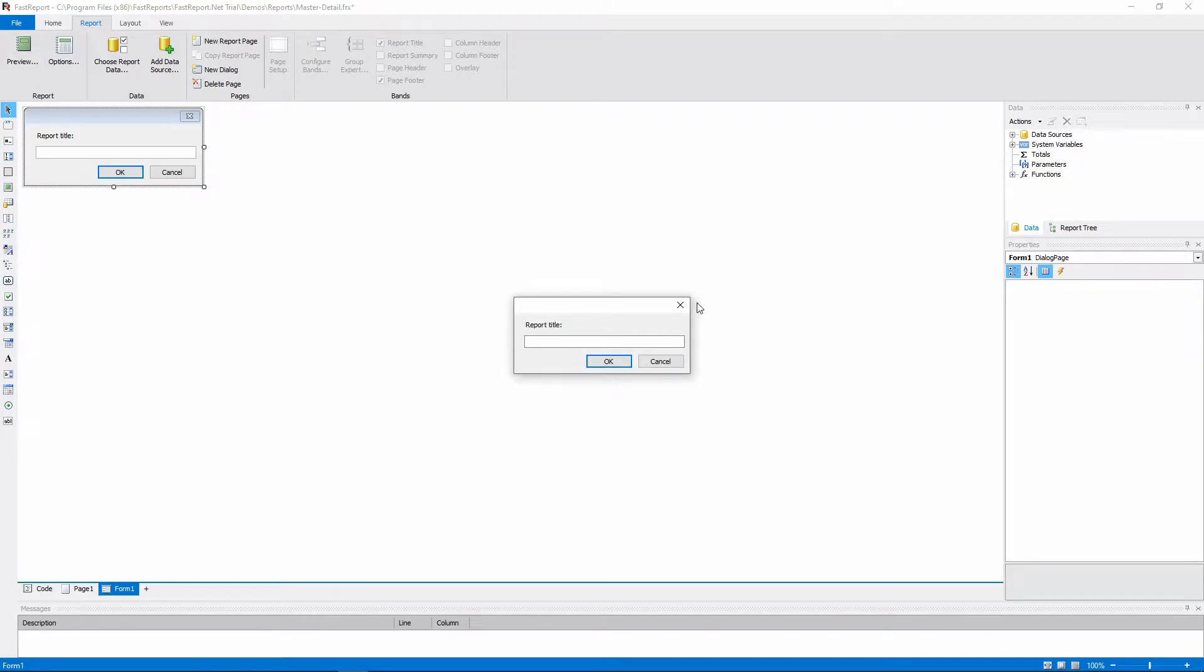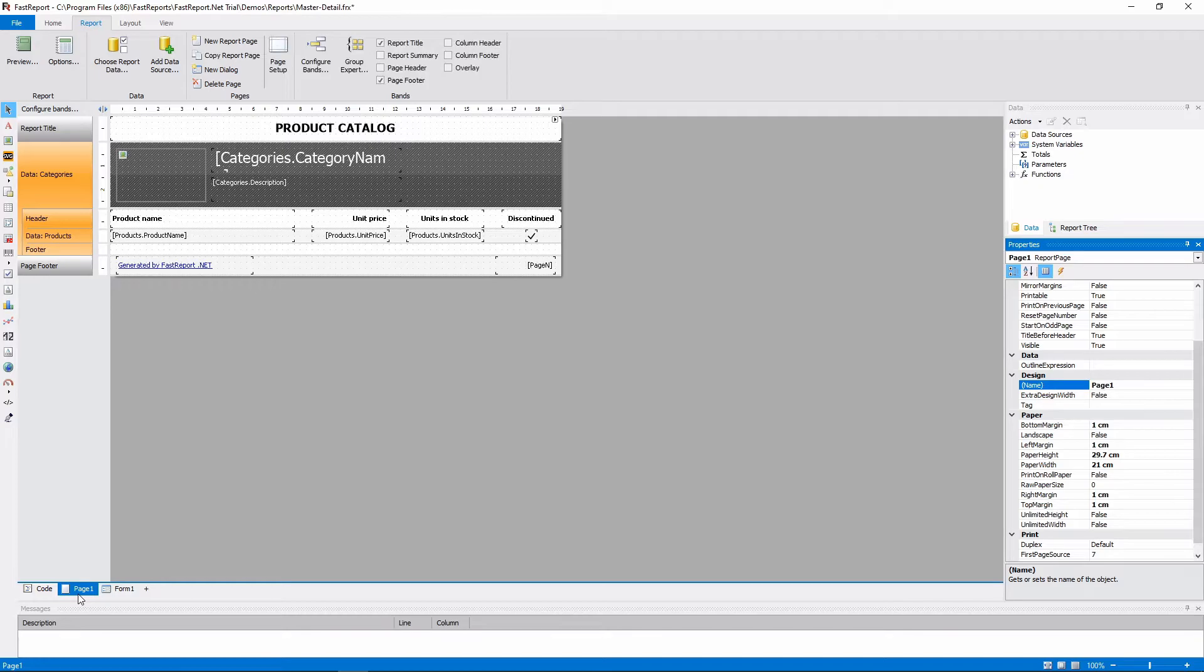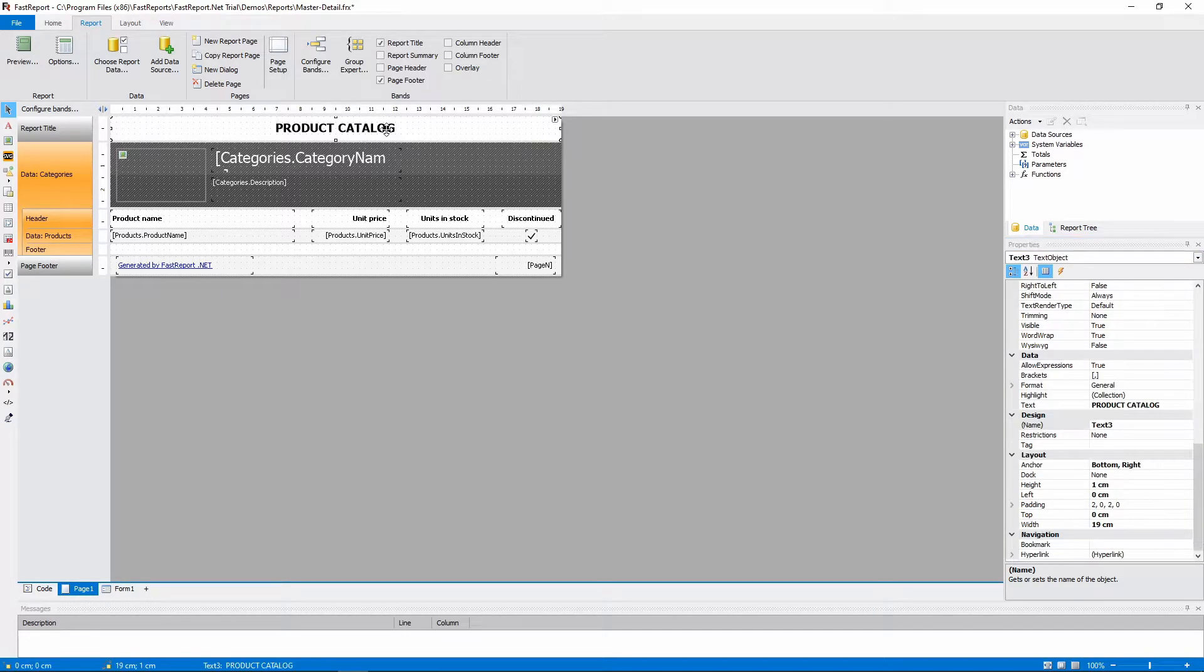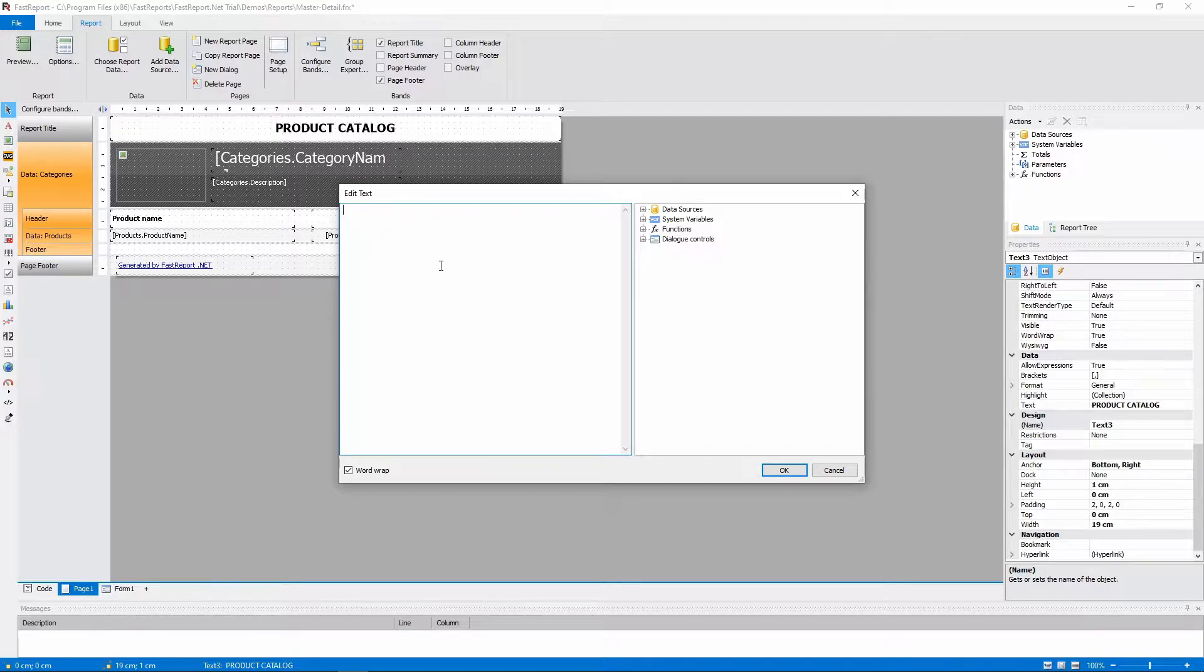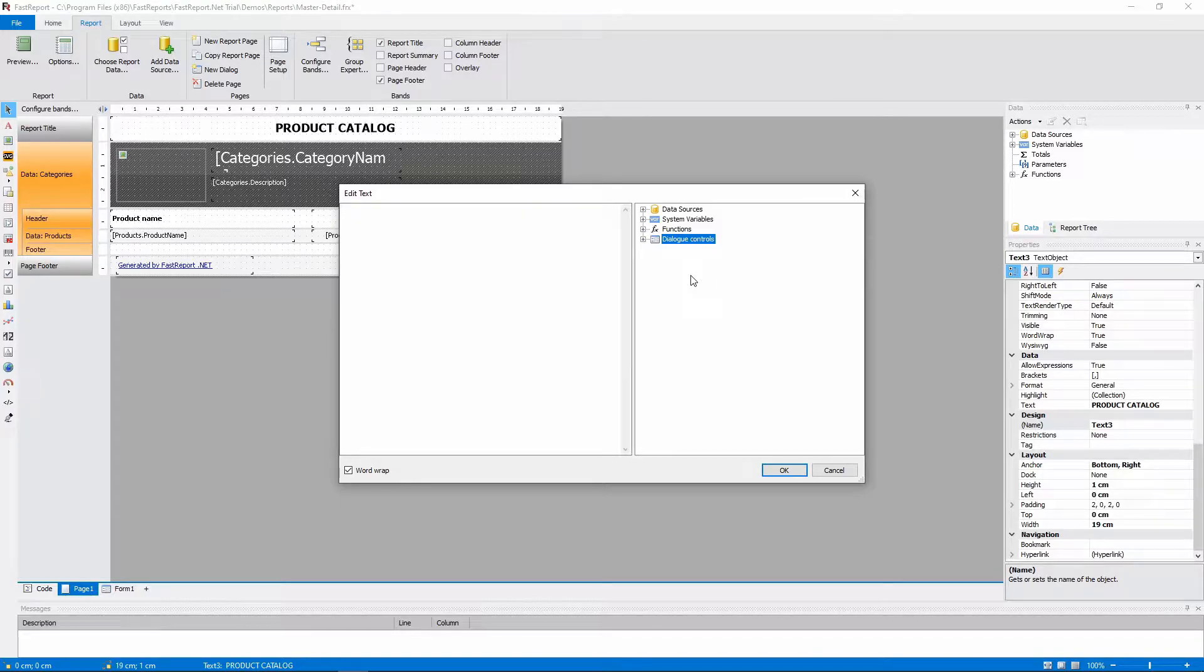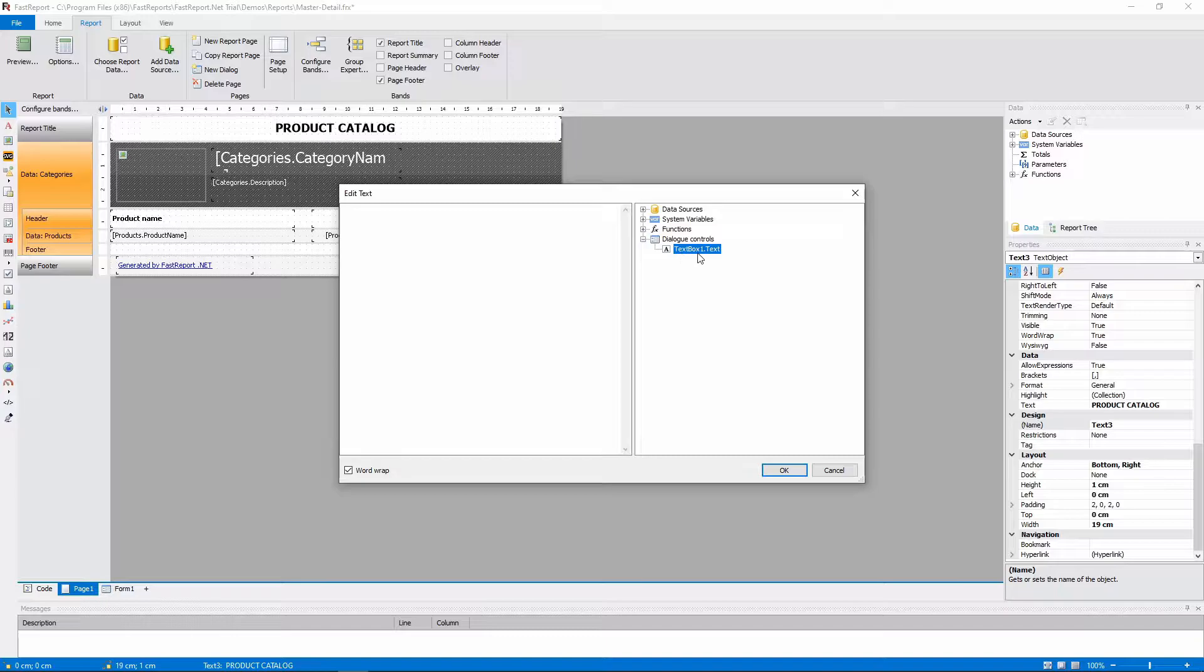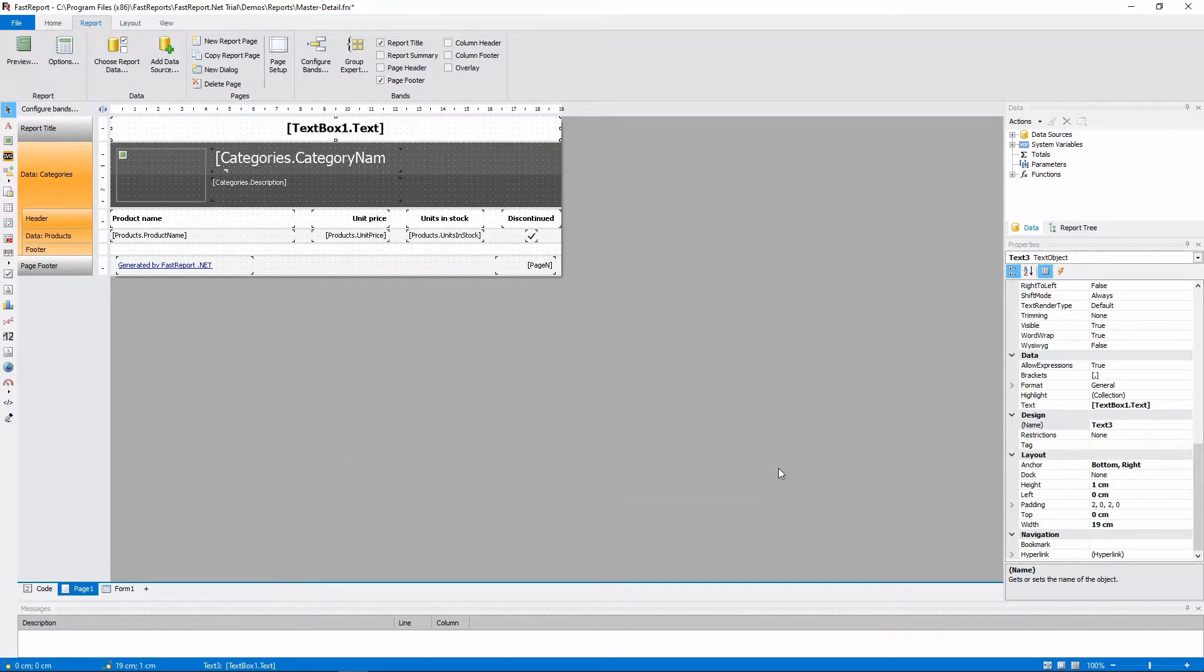To actually change the report title, we should go back to the report page. At this moment, it says Product Catalog. We will delete this text. As you can see, there is a category on the right named Dialog Controls. And that's exactly what we need. We'll drag and drop the TextBox1.Text expression from it. And then we'll see what happens when we preview the report.